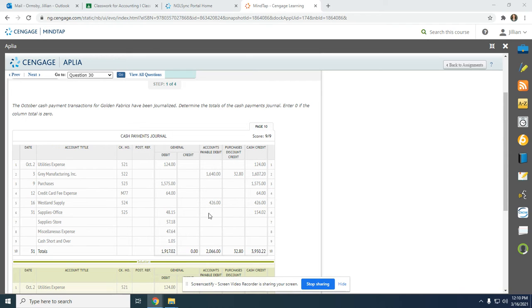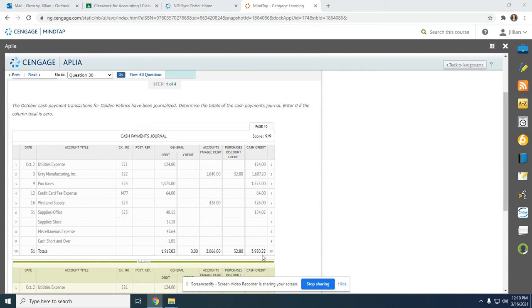Accounts payable debit — add everything up: $2,066. Purchases discount — bring down the $32.80. Then add everything in the cash credit column, giving you $3,950.22.